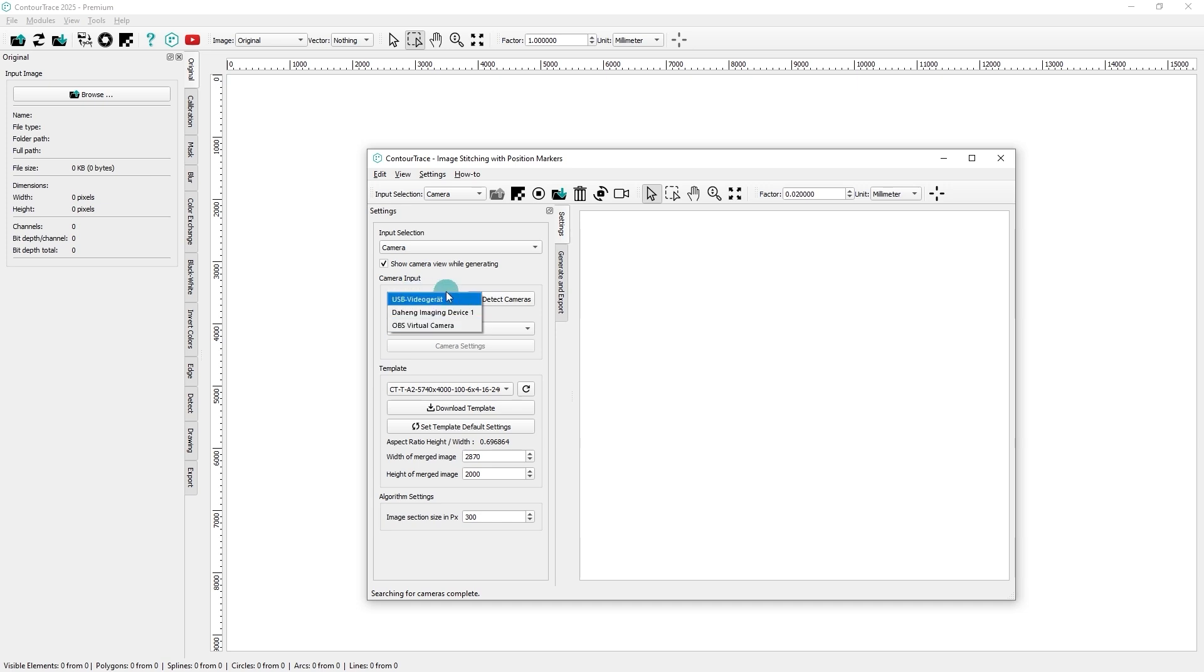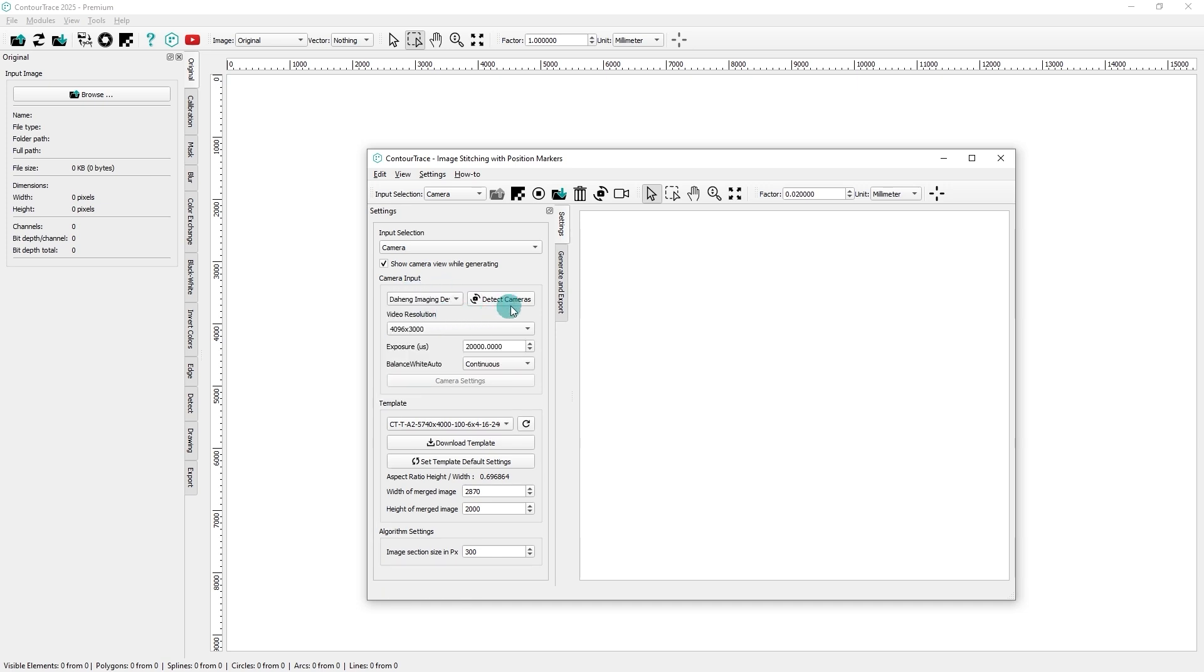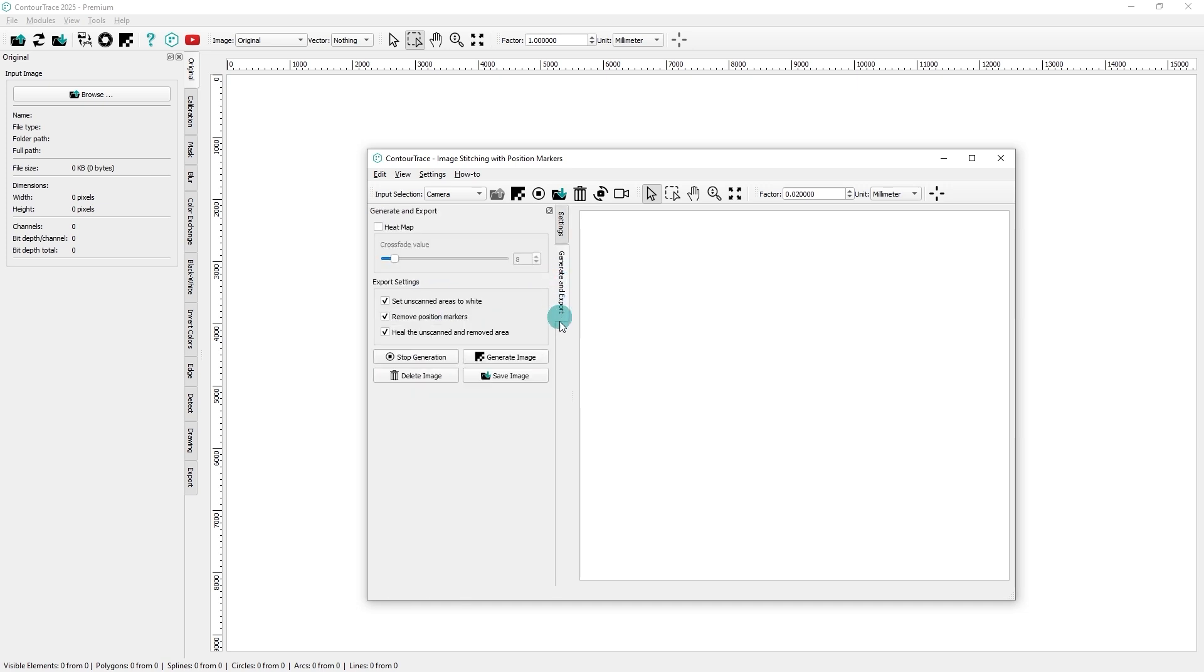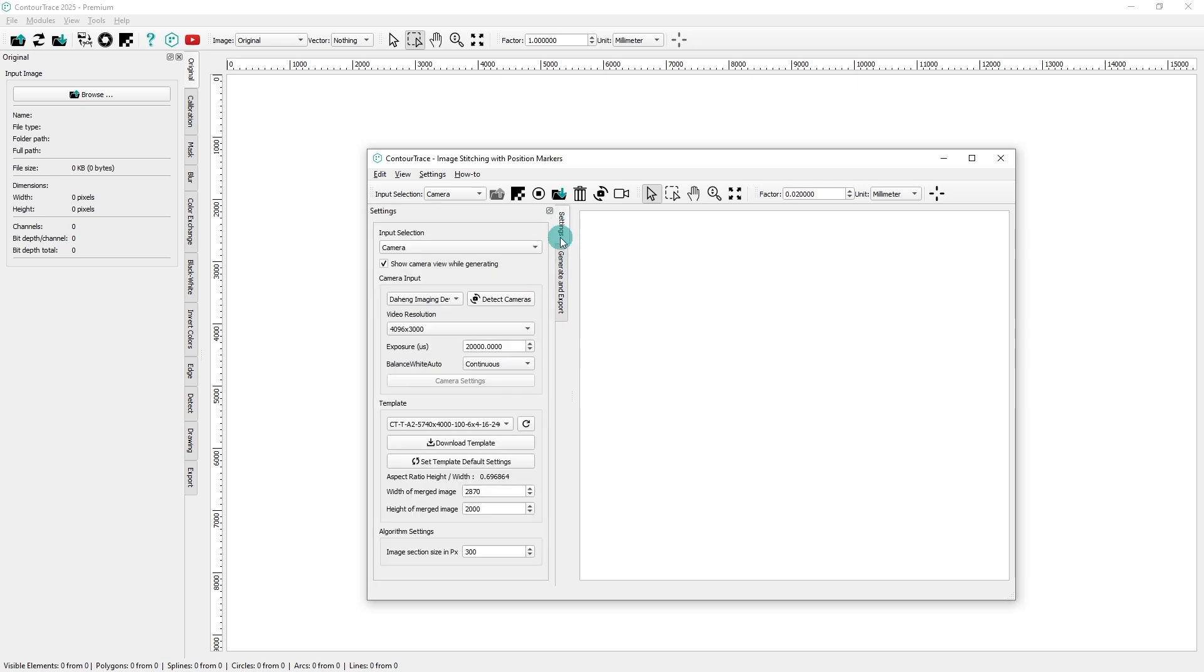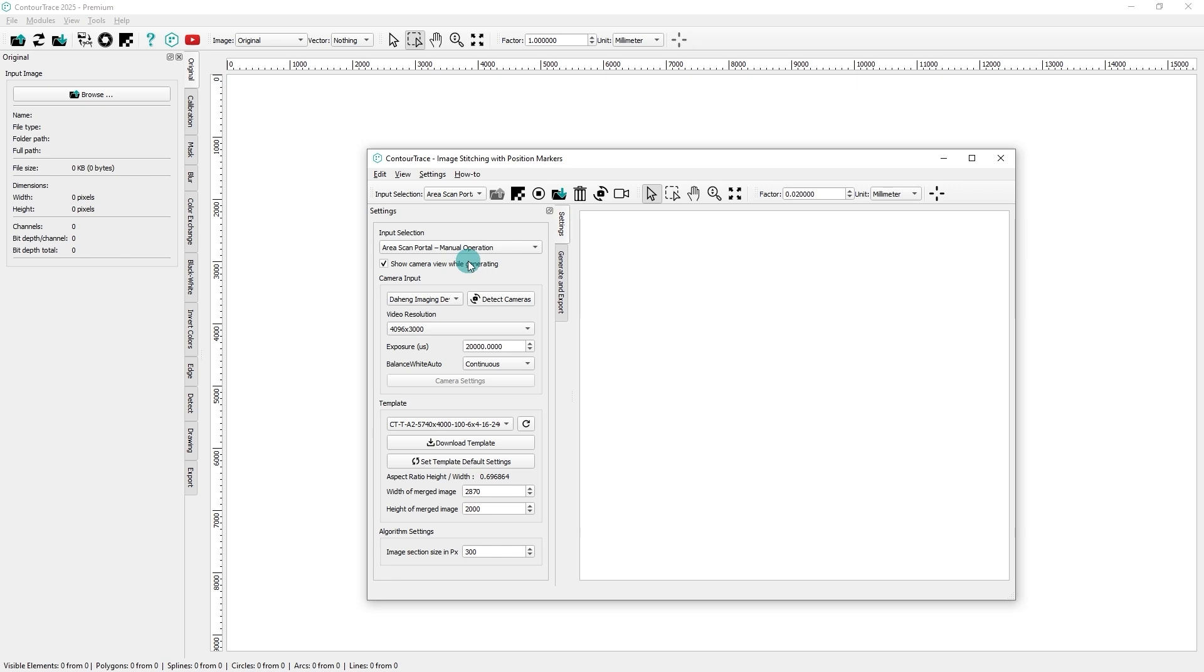As you scan the objects placed on the position marker template, the images are stitched in real-time. You can also choose Area Scan Portal, Manual Operation as the input.